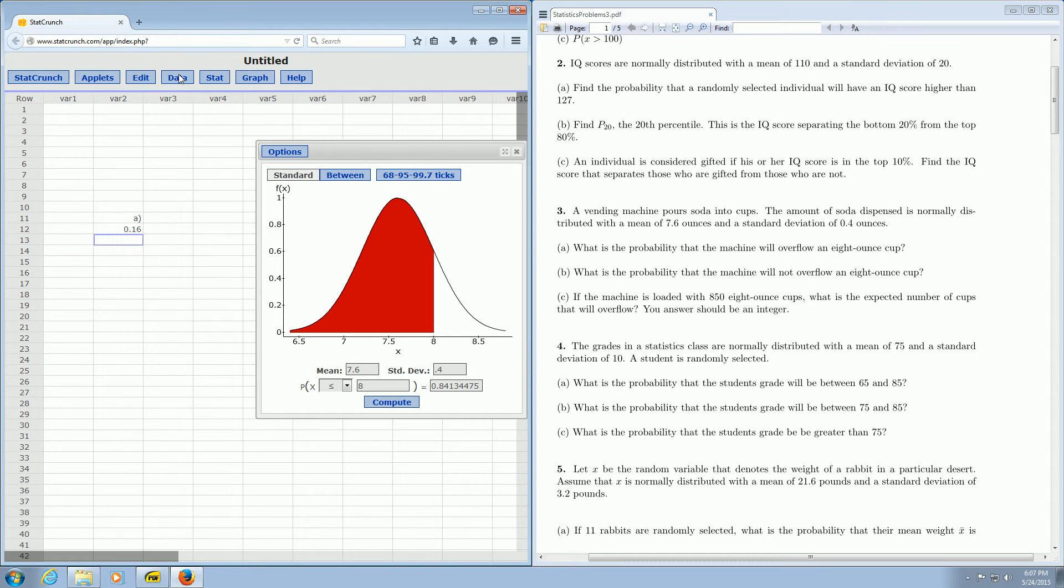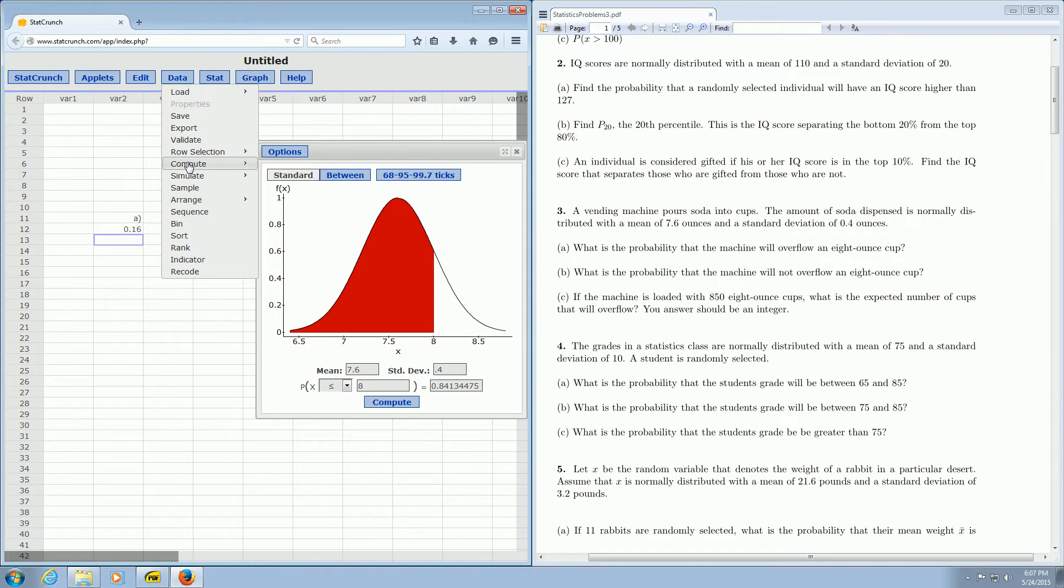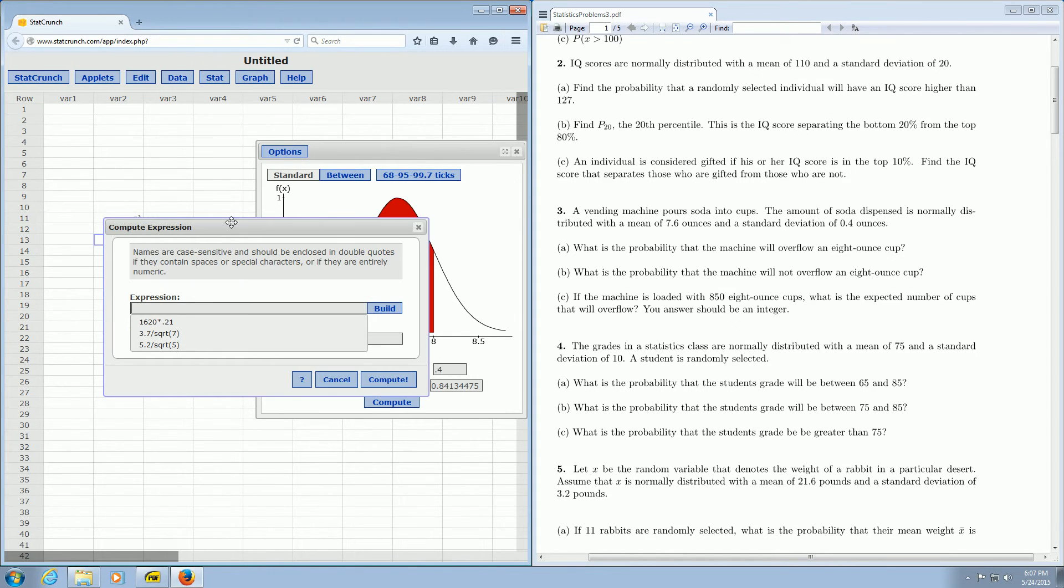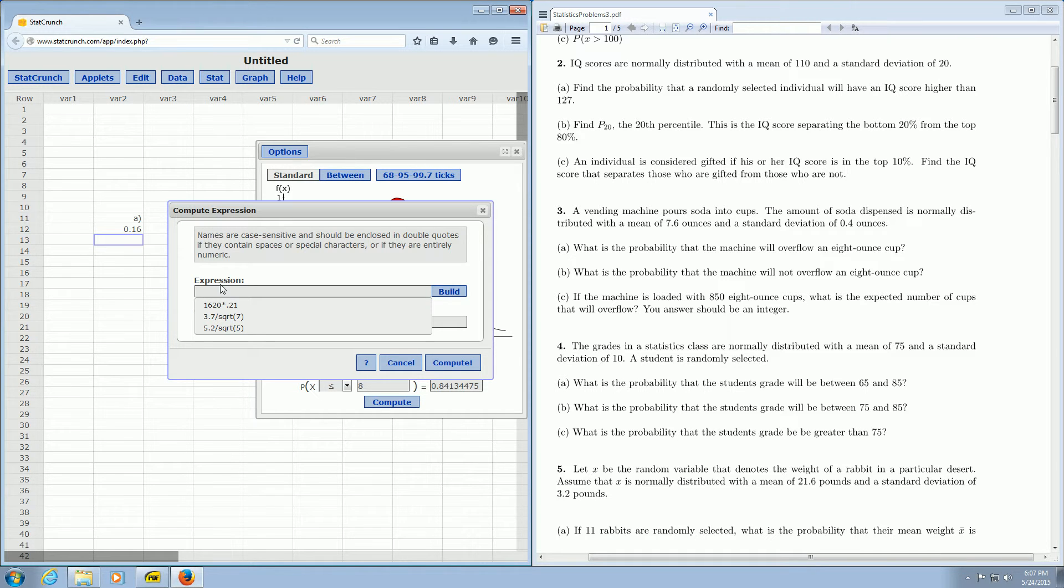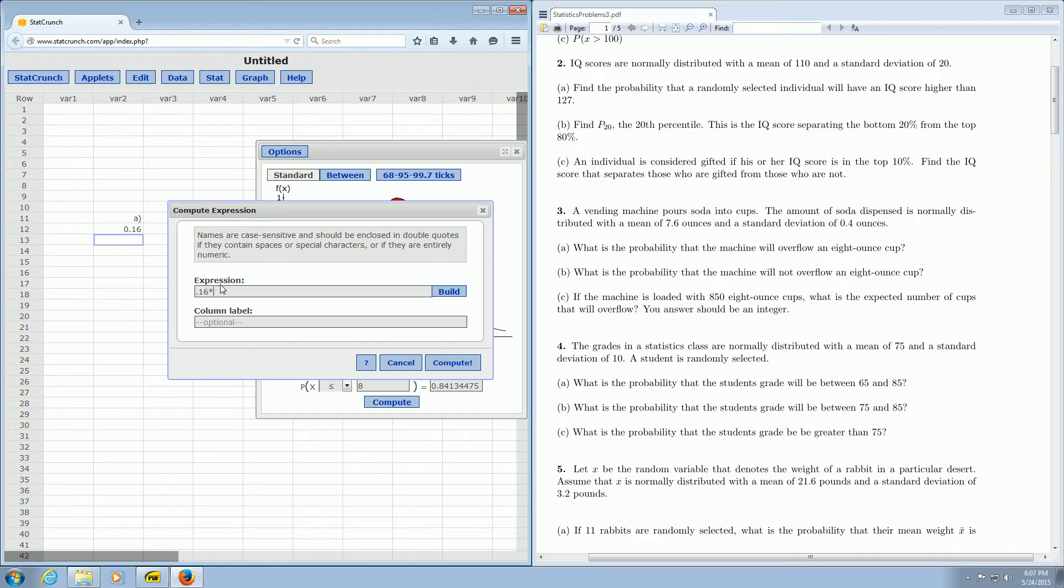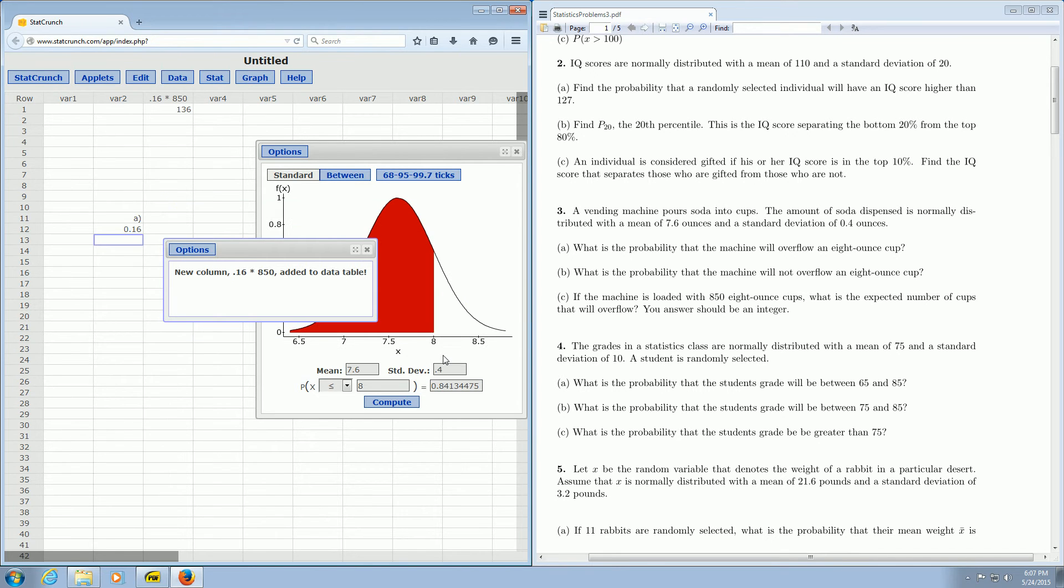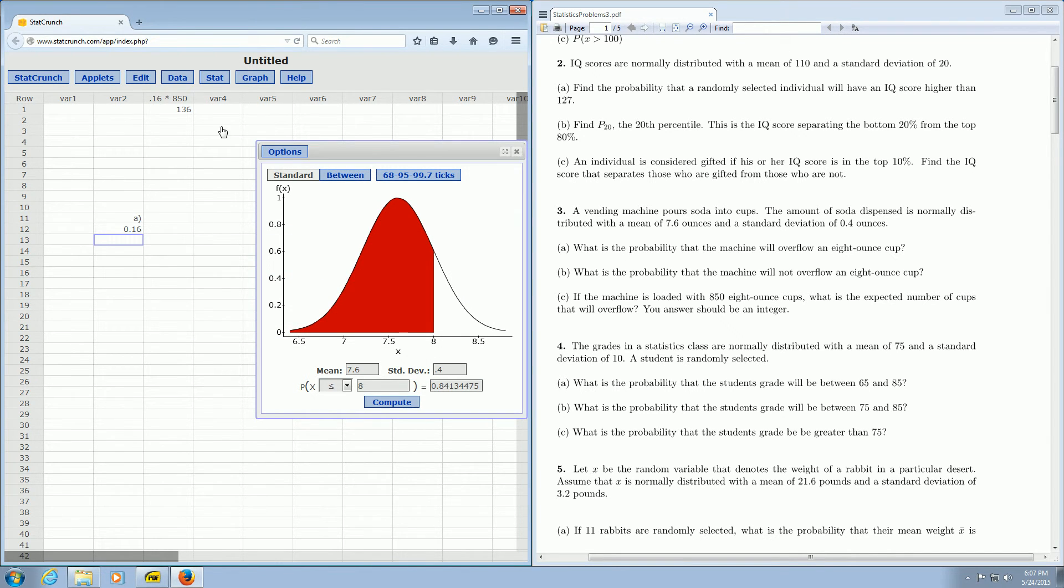So it's data, compute, and expression. And this is a cheesy calculator. So 16% of 850. So 0.16, and of means multiply in math. So 16% times 850. Then you click Compute. And boom, there it is, 136 cups.